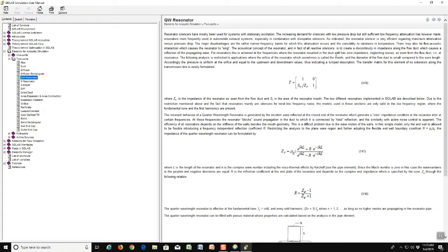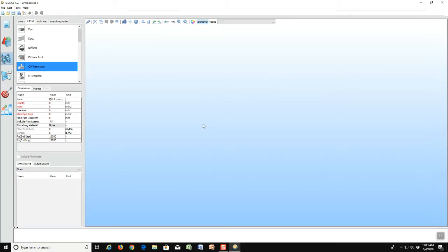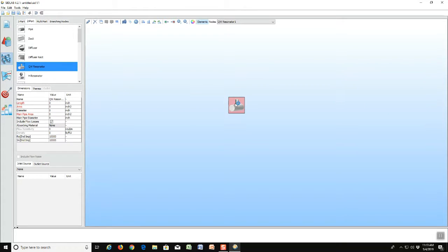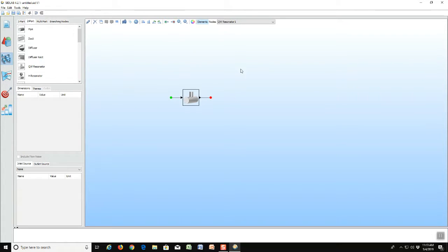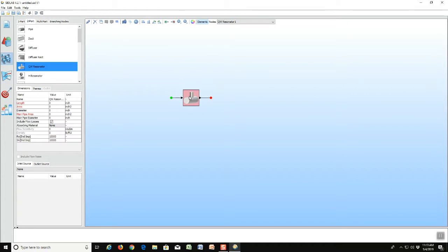But for now we will go back and make a simple model which will demonstrate how the element works. So we start by dragging and dropping that element into the screen. Now if we take that element and just add a starting point and an ending point, we actually now have a complete model after we put in the fundamental parameters.